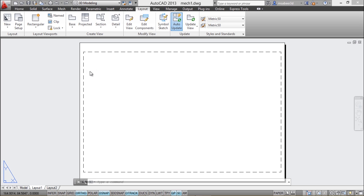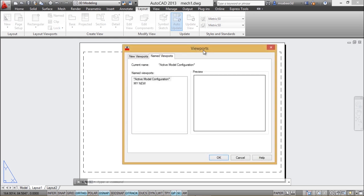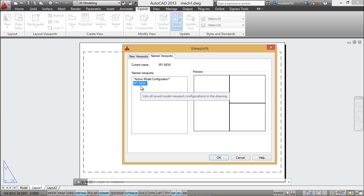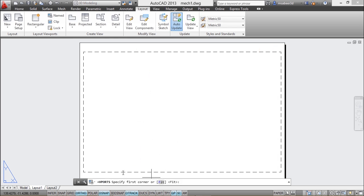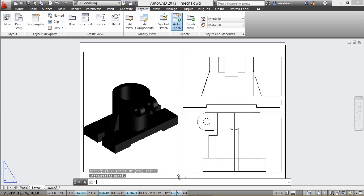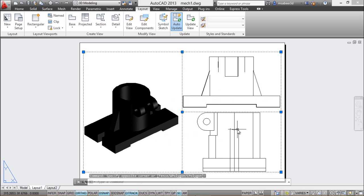On this paper you can either restore a saved viewport configuration or manually create viewports. To restore a named configuration, click the named button on the layout tab. The vports dialog box appears and you can see the configuration saved earlier. Select the configuration name and click OK. You can pick two opposite corner points or use the fit option to fit the configuration within the printable area. I'll erase these viewports and create new ones.